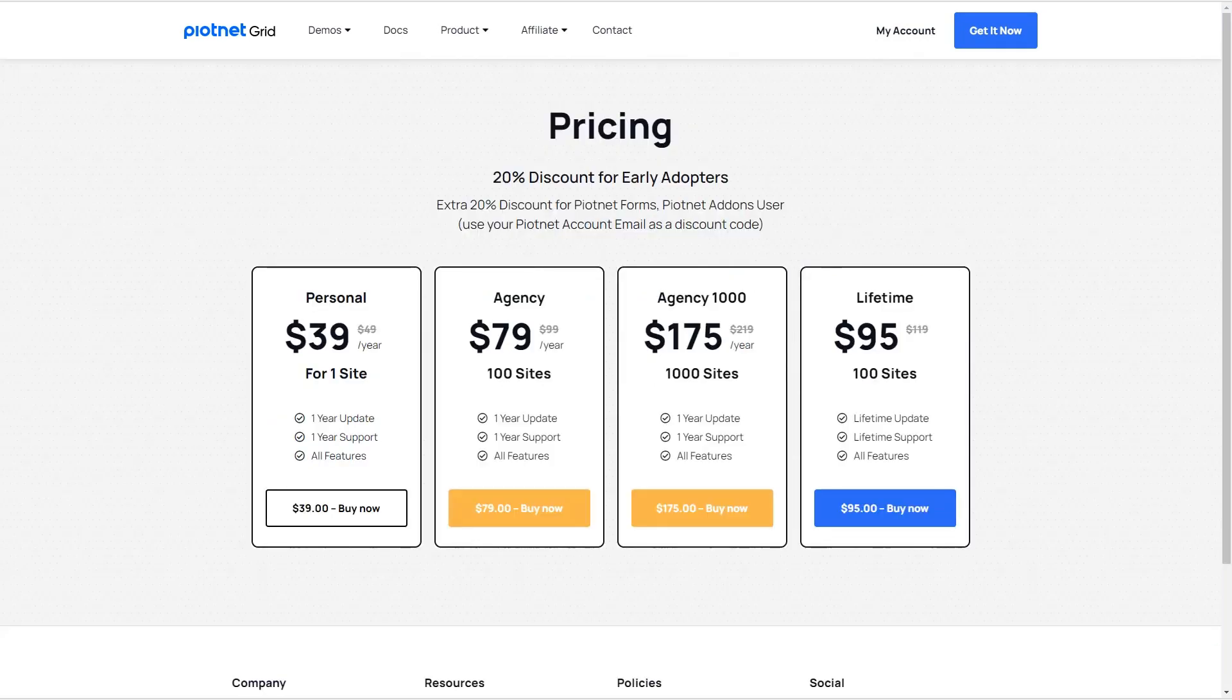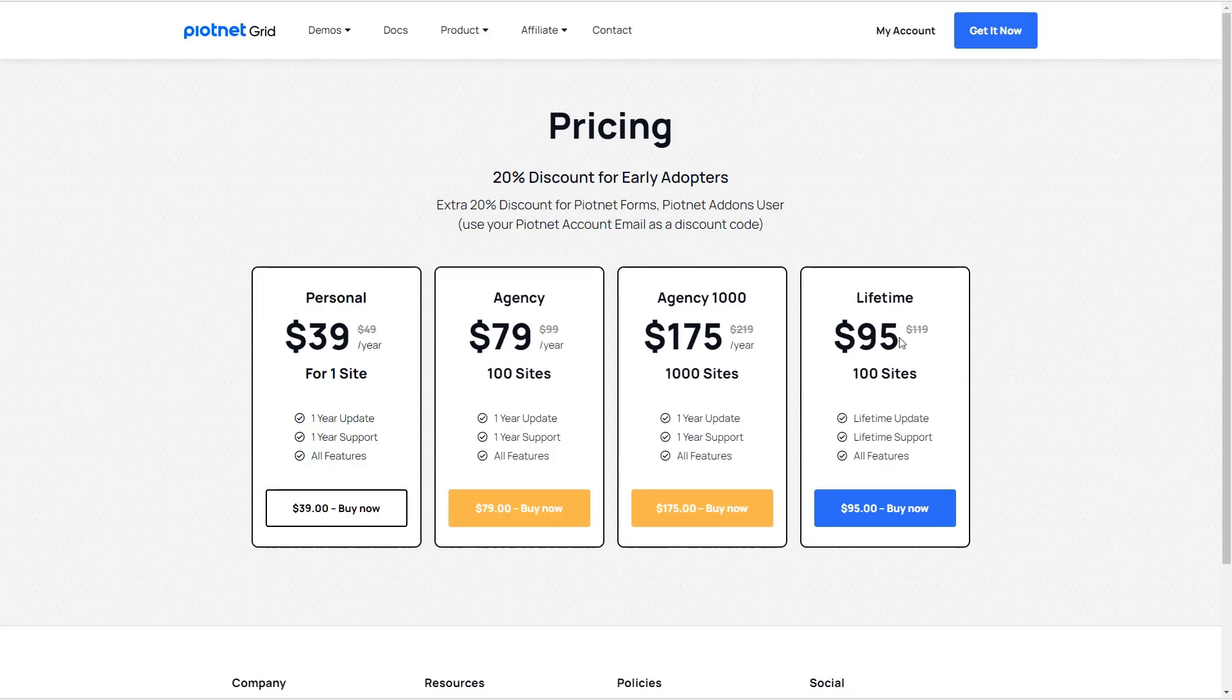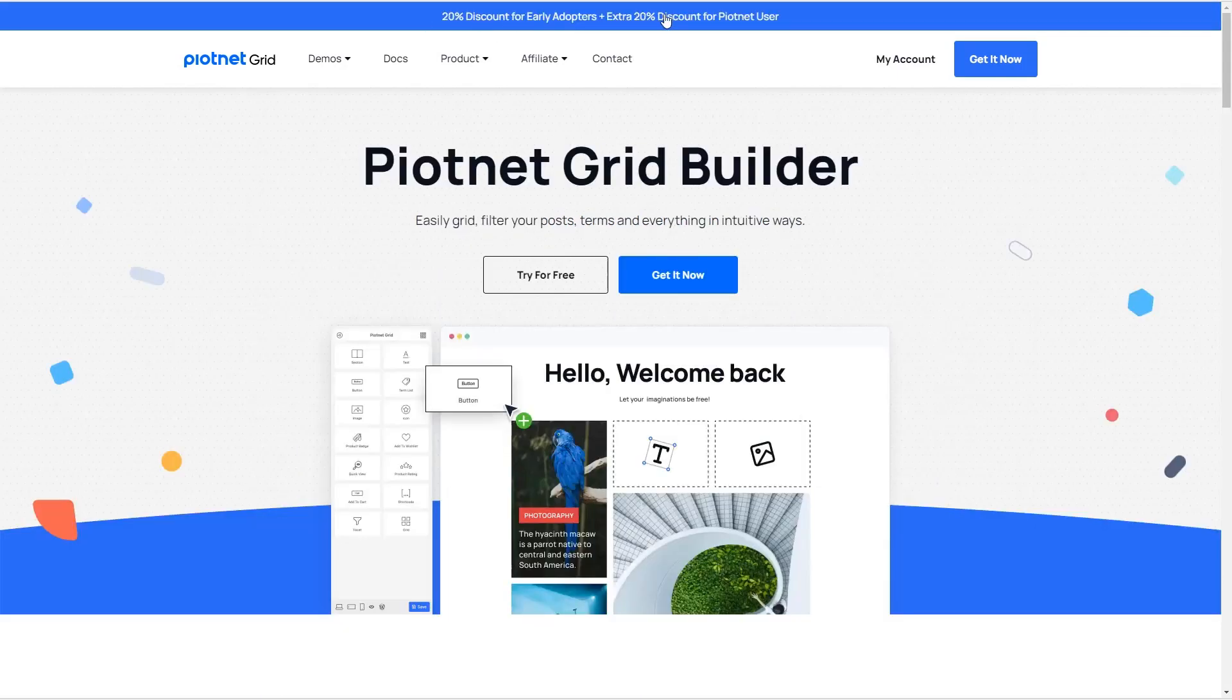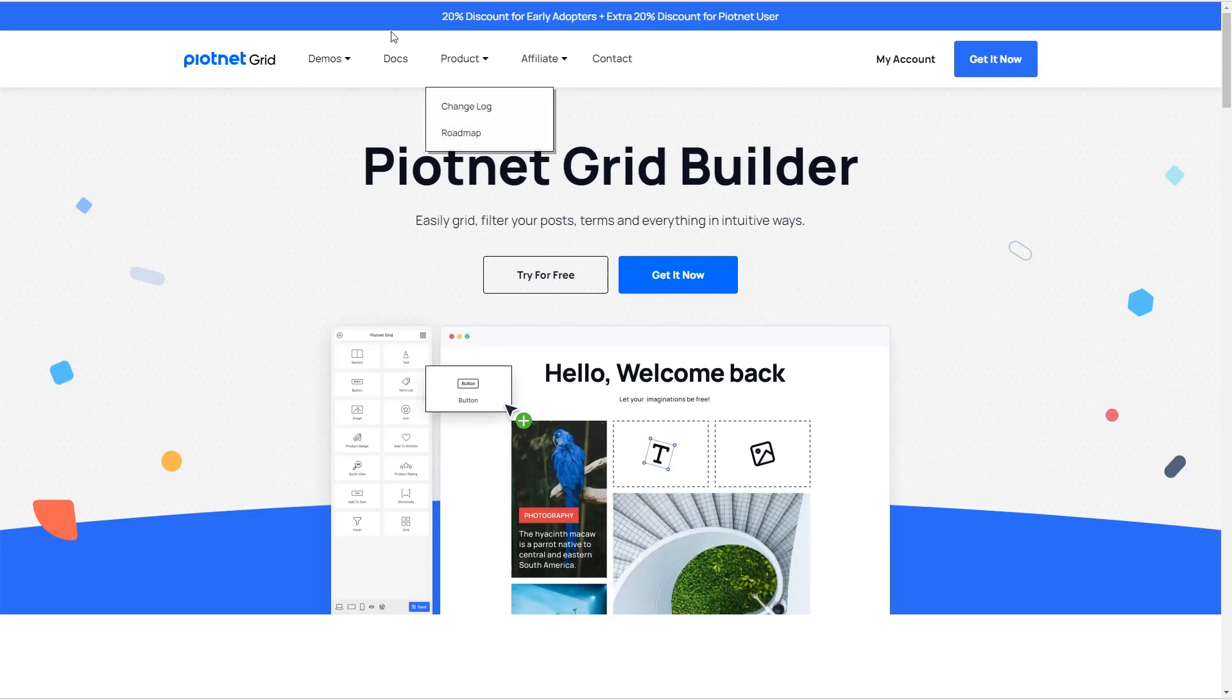And then the pricing, they have packages for one, one hundred, and a thousand sites for annual, or a hundred sites for lifetime. And it's currently on sale, a launch sale. As we saw on the home page, there's an extra discount if you own one of their other products. Okay, so that's the website.